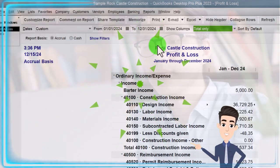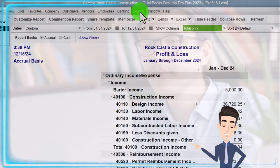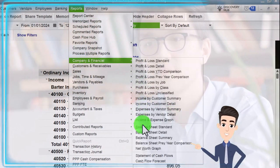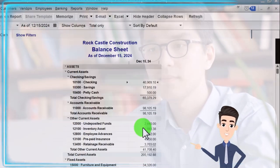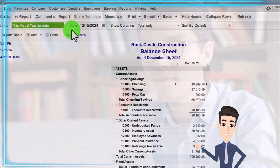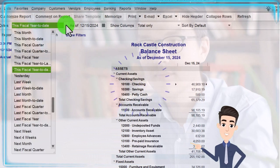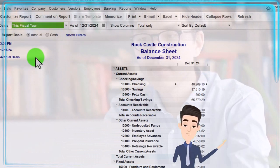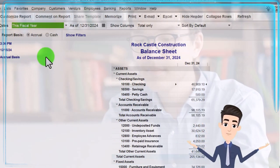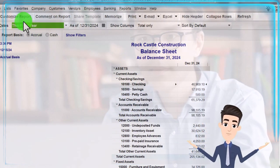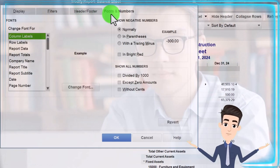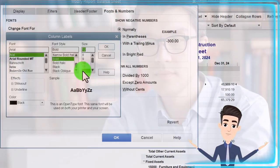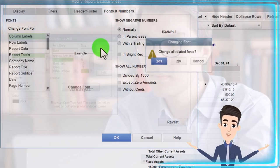Then we go to Reports again, Company and Financial, this time the Balance Sheet. Going to change the date with the drop-down to fiscal year, 12-31-24. Customize it with Fonts and Numbers so we can change the font up to 12 again.